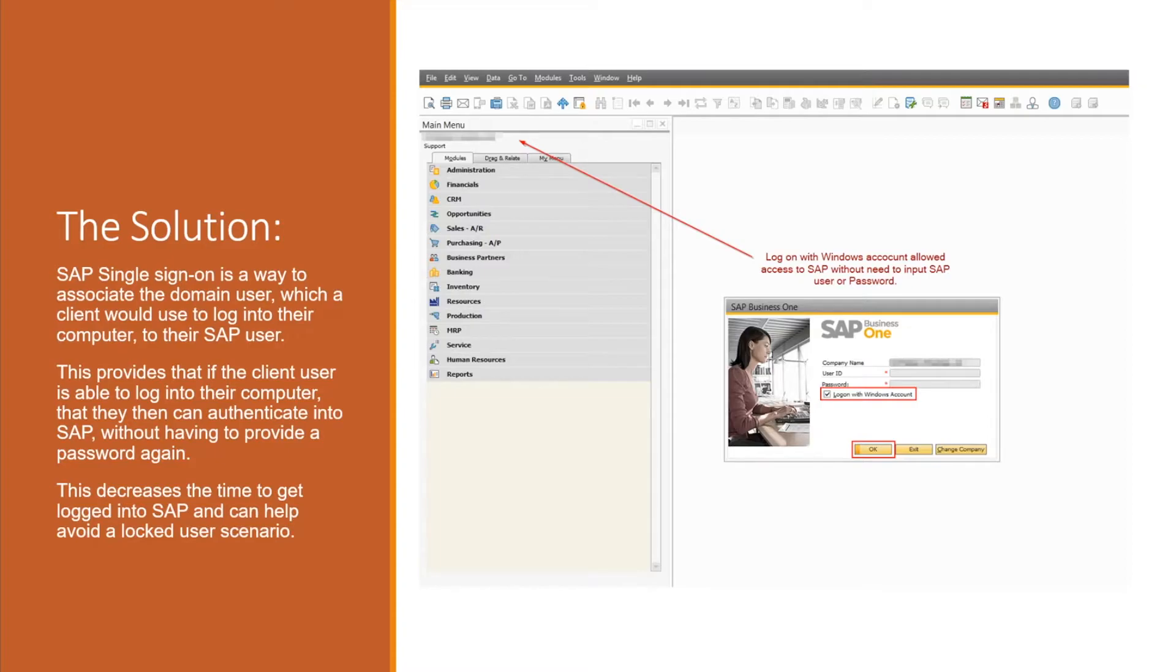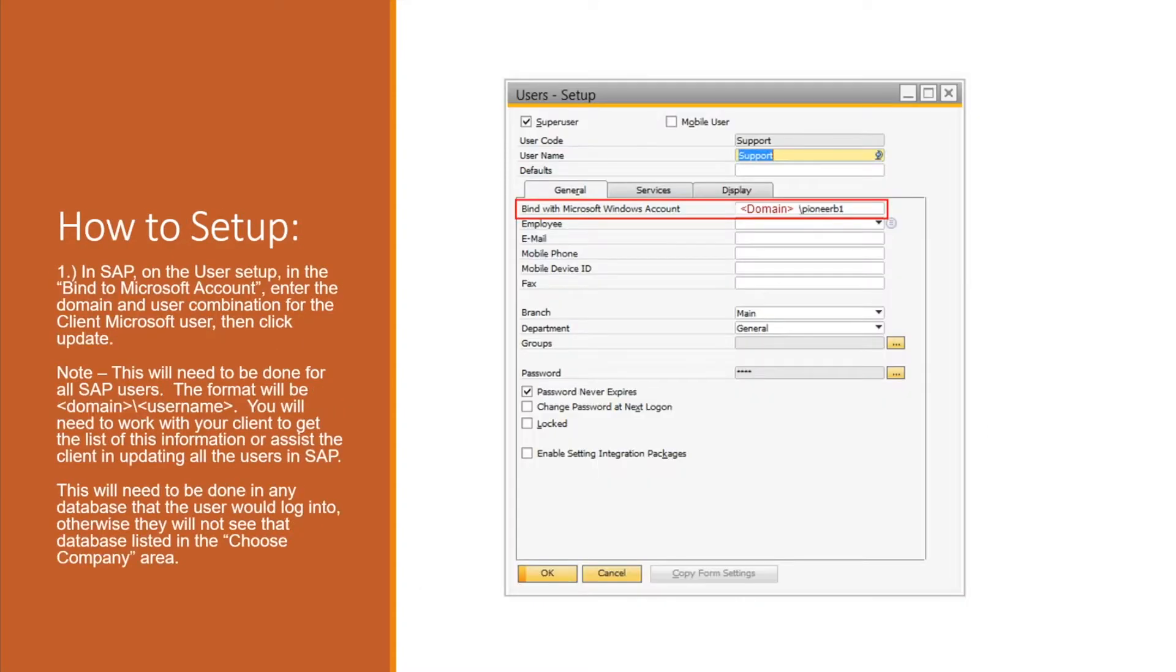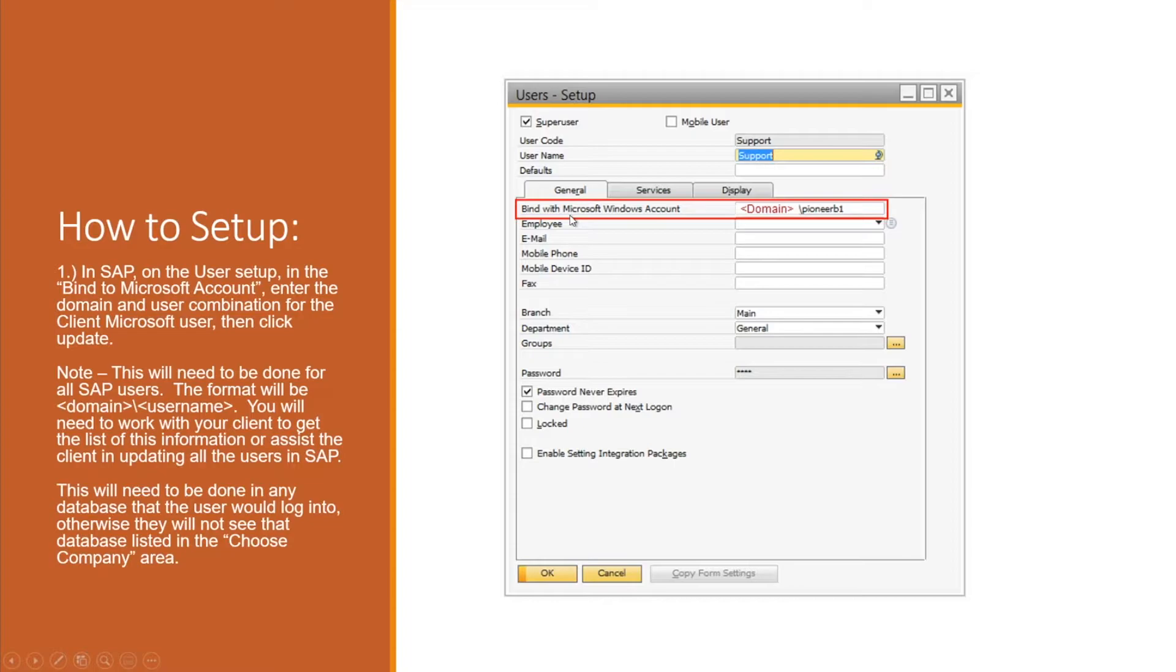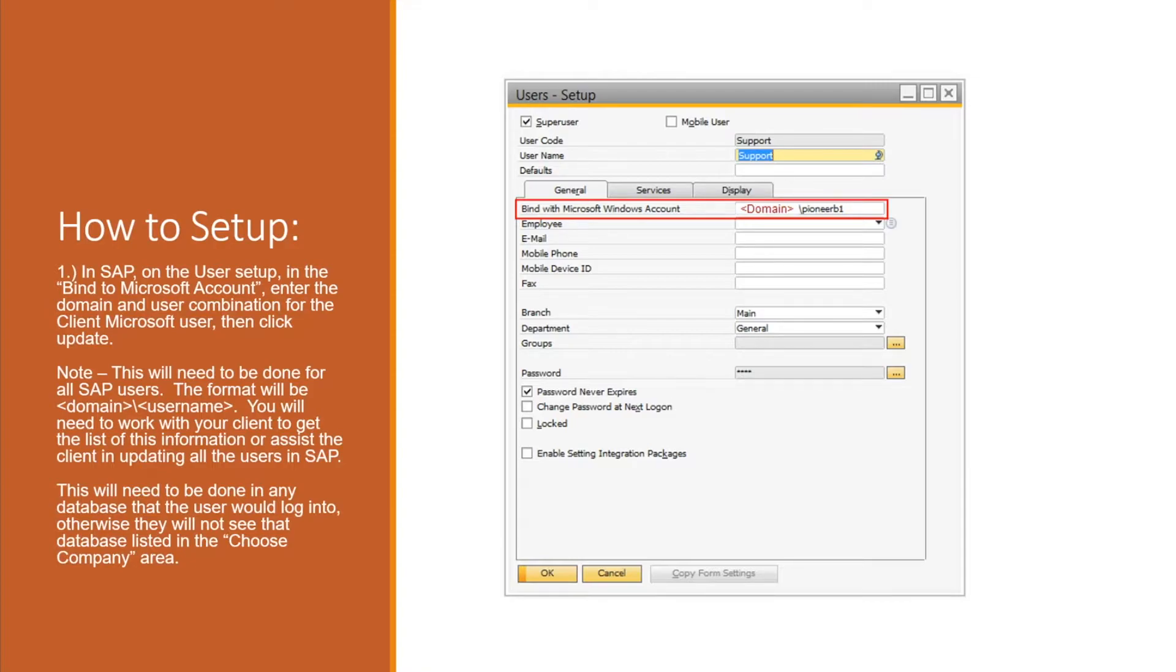So how do we set that up? First, in SAP under the user there's an option to bind with Microsoft Windows account. That always has to contain a domain, so depending upon the client they'll usually provide what that domain is, then the backslash and then the username of that domain user that they would be using to log into active directory.